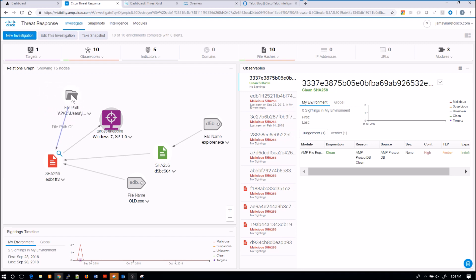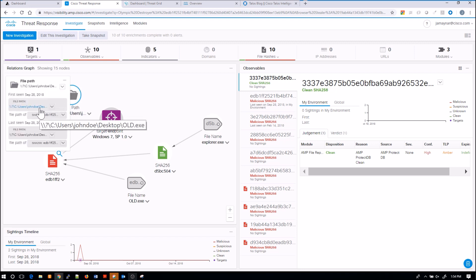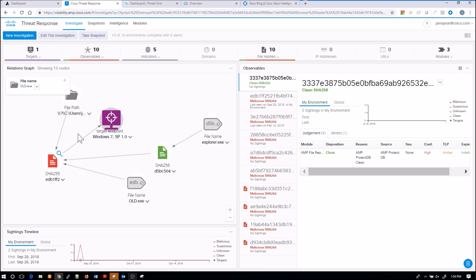So we can see here's the file path. We can also see the user is John Doe, and the execution path itself we know is named old.exe.